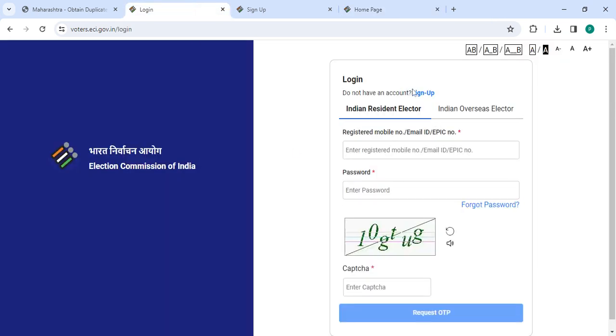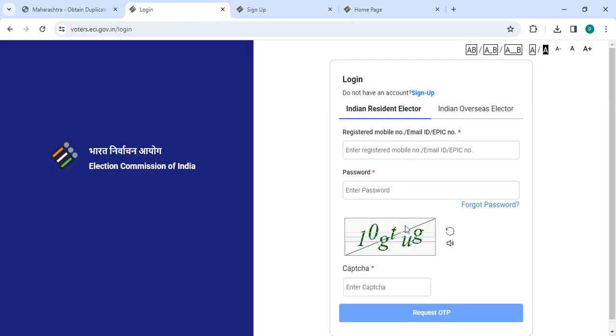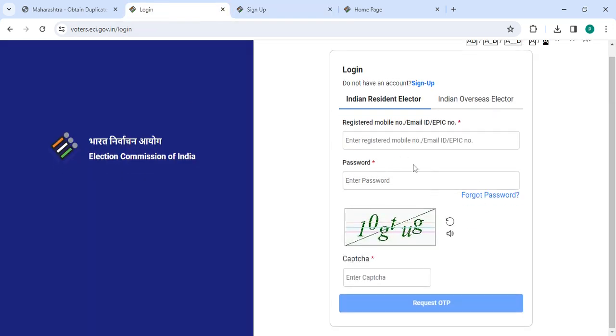If you are a new user, please click on the sign up button. Now enter your mobile number, address, along with the capture code, then click on the continue button. Now go back to the login section.